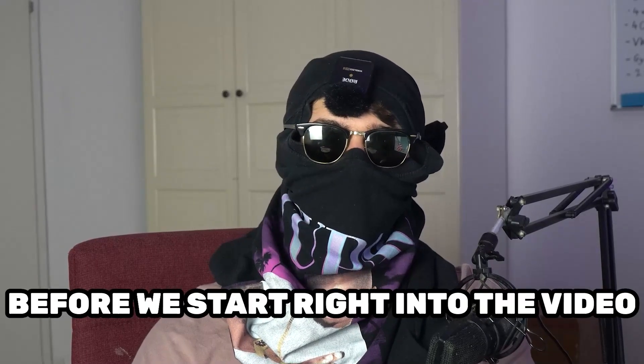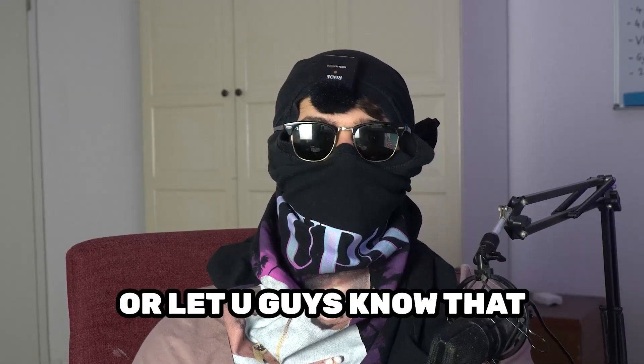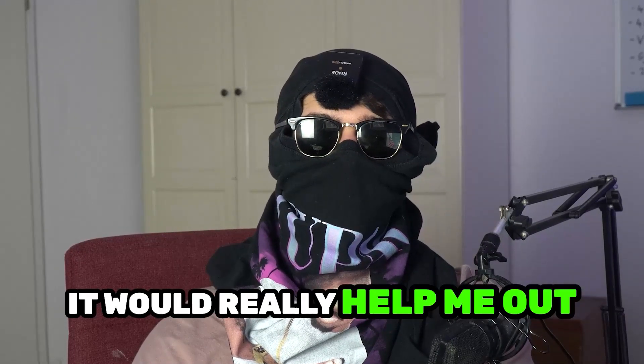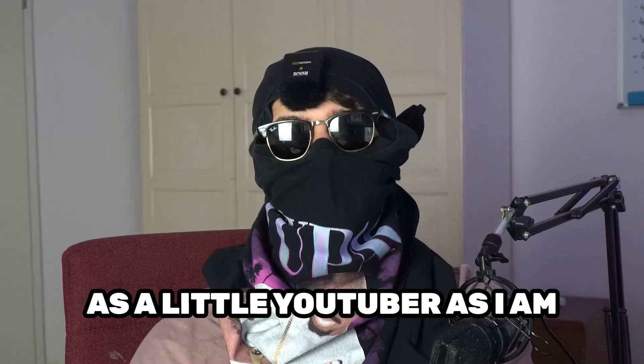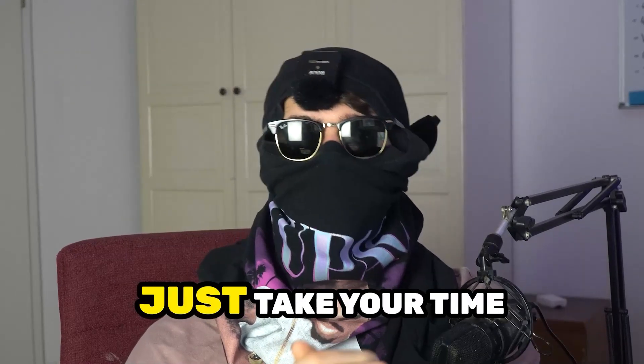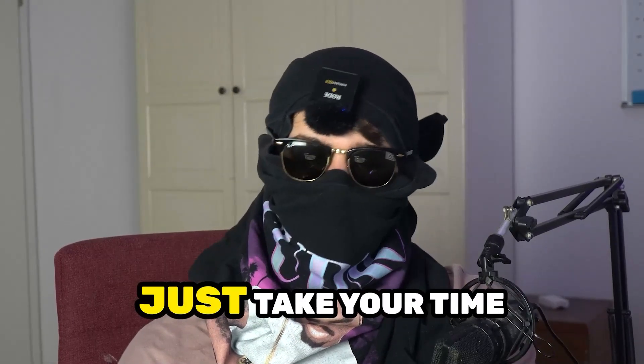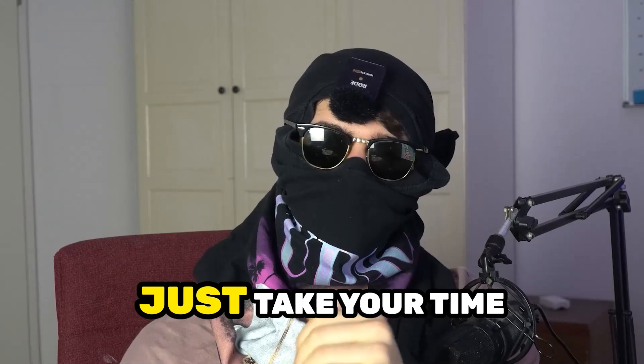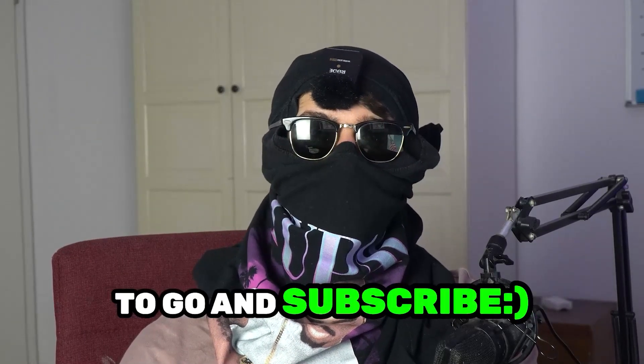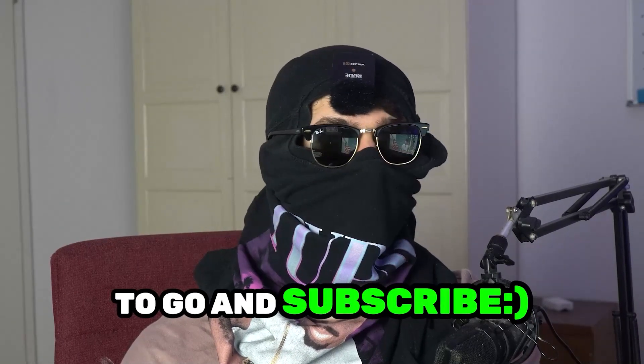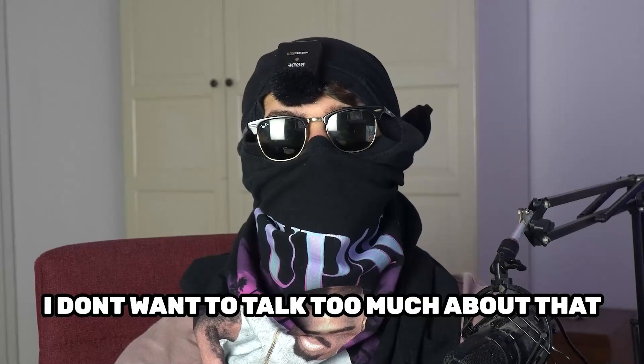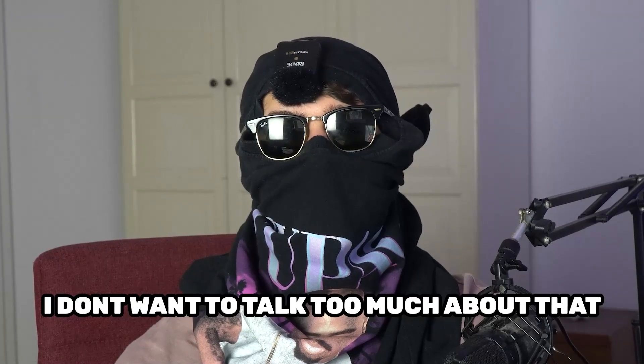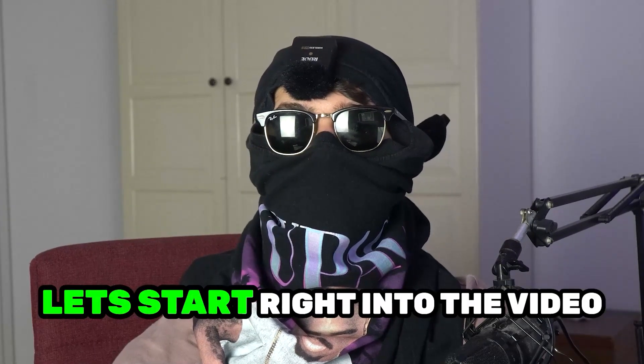Before we start right into the video, I just want to let you guys know that it would really help me out as a little YouTuber as I am if you would take your time, just one second, to go and subscribe to my channel. I don't want to talk too much about that, let's start right into the video.